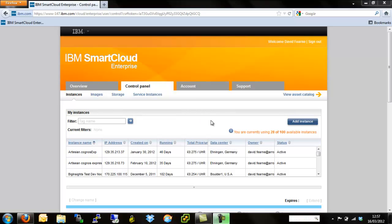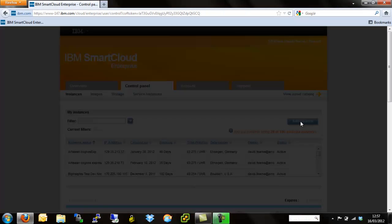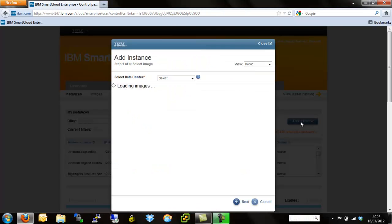To start, we've already logged in and we've gone to the control panel and instances pane. From here we're going to hit the add instance button.